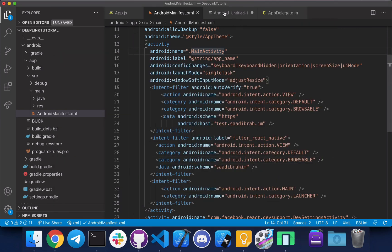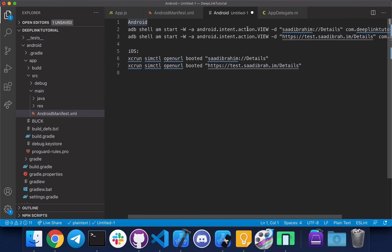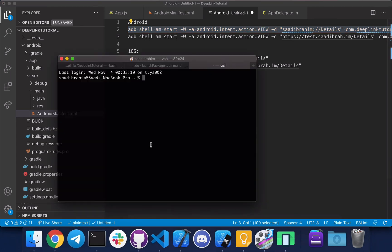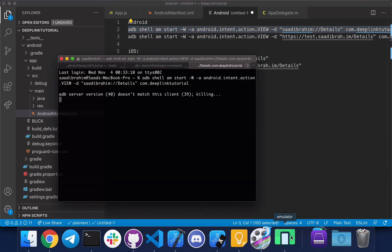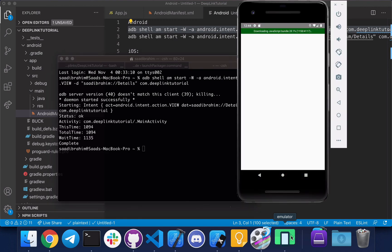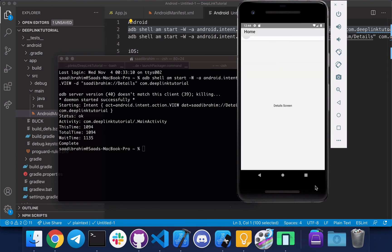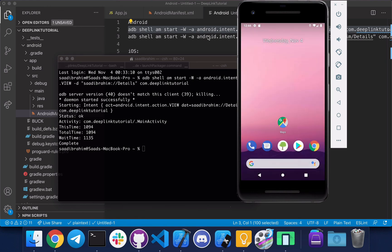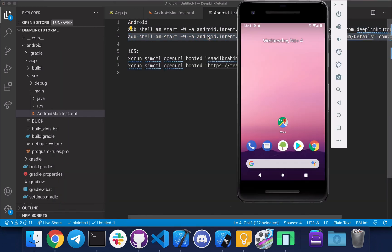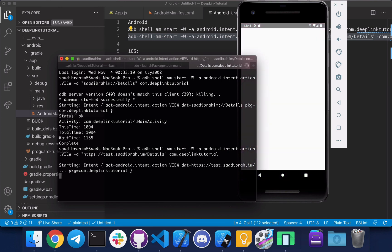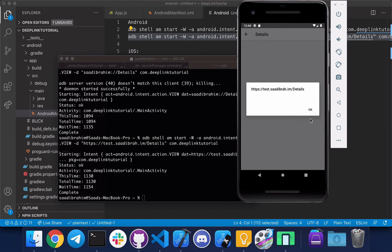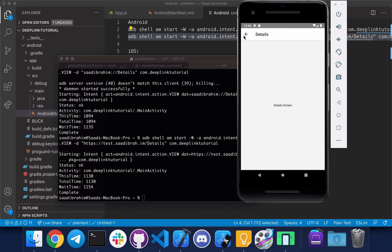These are the commands you can use to test the links in terminal. The first two are for Android, the later two are for iOS. So let's copy the first one. Now as you can see it works perfectly. Let's try this next one. Again works very frequently.